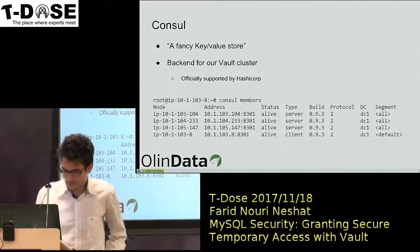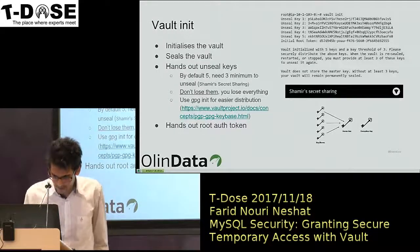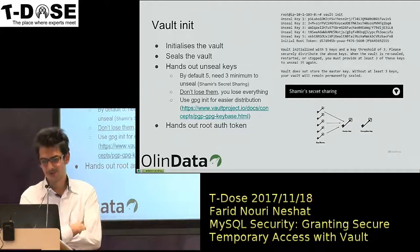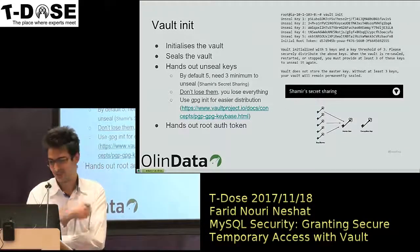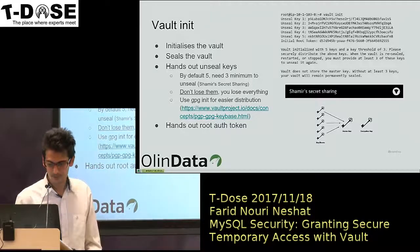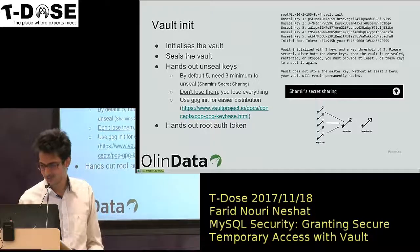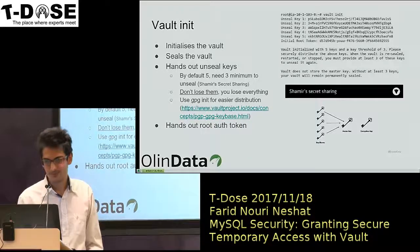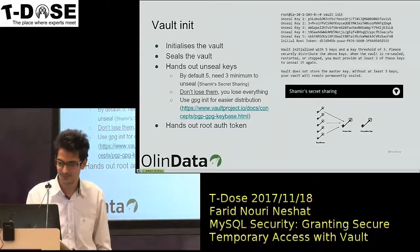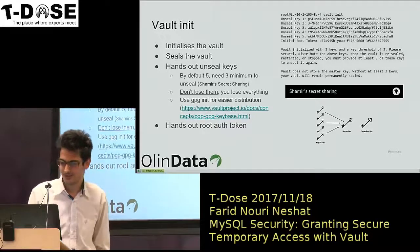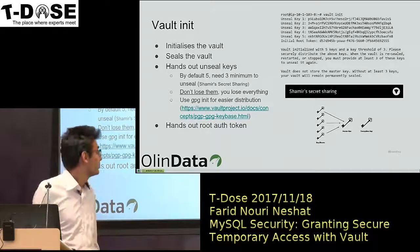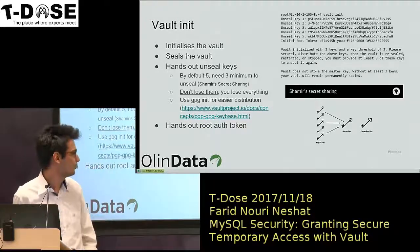By default when you do a vault init, it will give you five keys, but you need three of those keys to unseal it. You technically give those three keys — each one — to one of your developers, or put them in a secure machine. You need at least three of those keys. This is configurable. You can use GPG so that it will encrypt those keys with each user's key, so the person who initialized Vault doesn't have to see those keys in plaintext. That root token is a token you can use to authenticate against Vault.